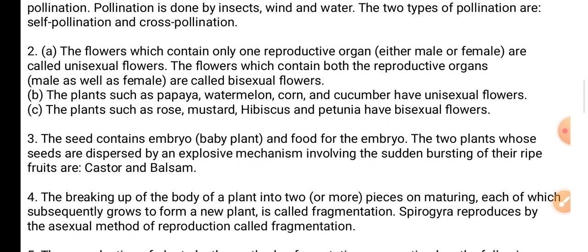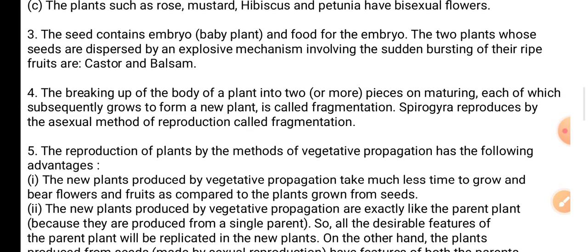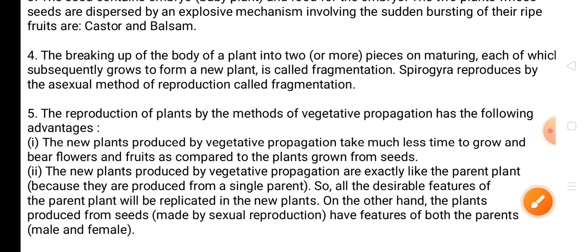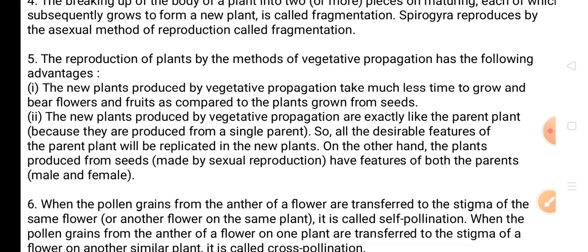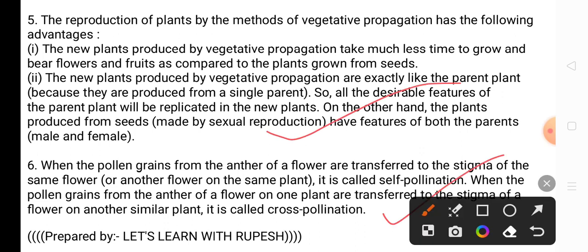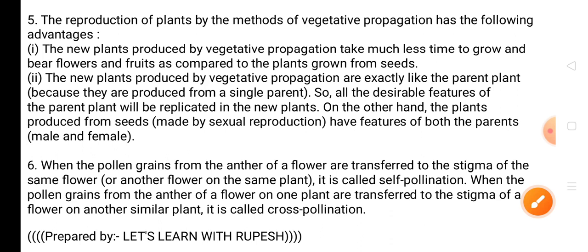Question 5: State two advantages of vegetative propagation in plants. See the answer on page number 195, points 1 and 2. Question 6: Explain the difference between self-pollination and cross-pollination. See page number 200, points 1 and 2. Question 7: How do insects help in pollination? The answer is on page number 200.